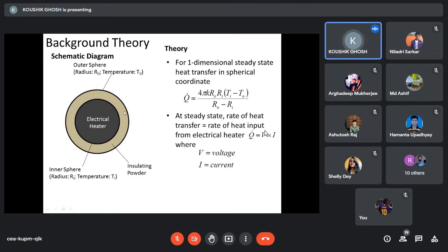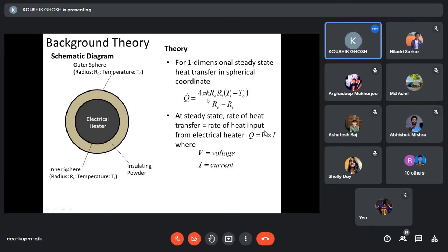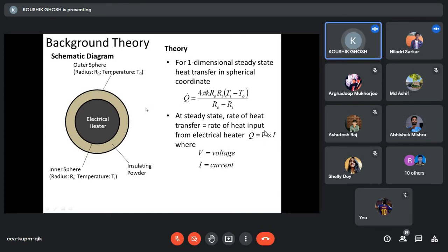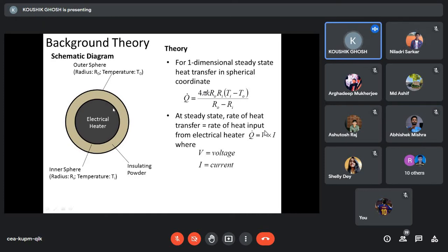For 1D steady-state heat transfer, all temperatures are steady — not changing with time. This is the first assumption. The other assumptions are: constant thermal conductivity, and internal heat generation is zero.